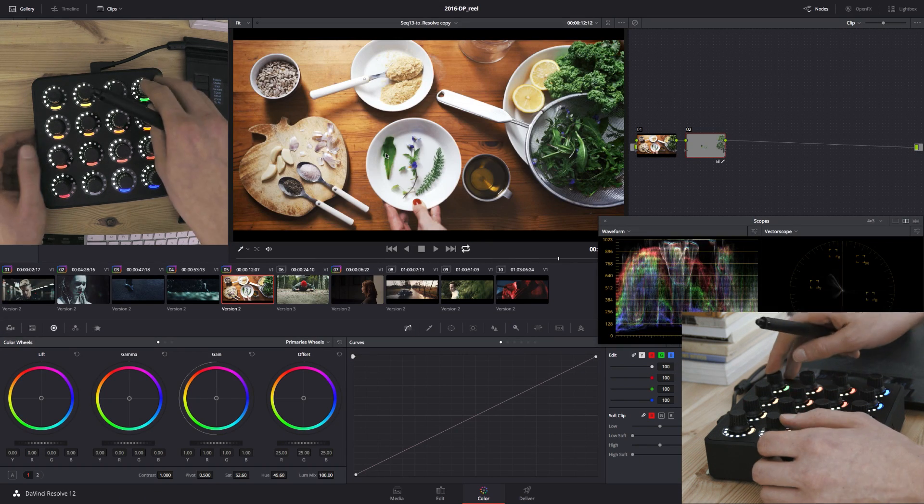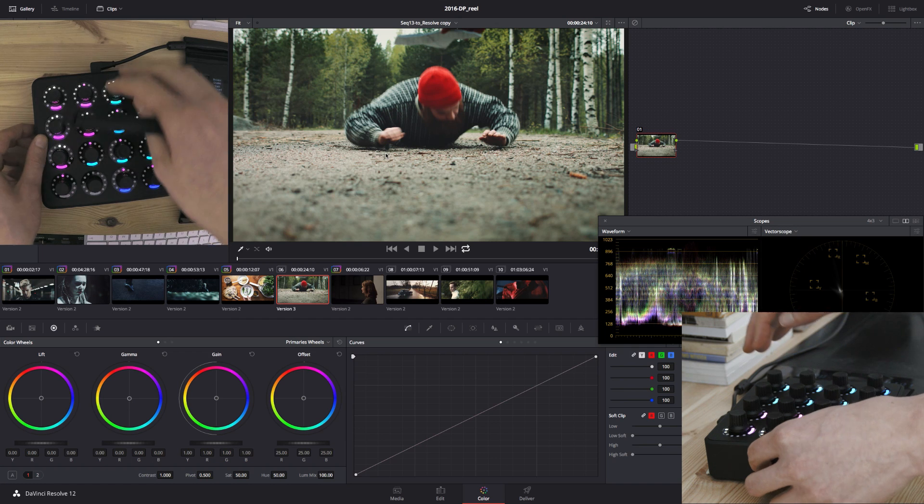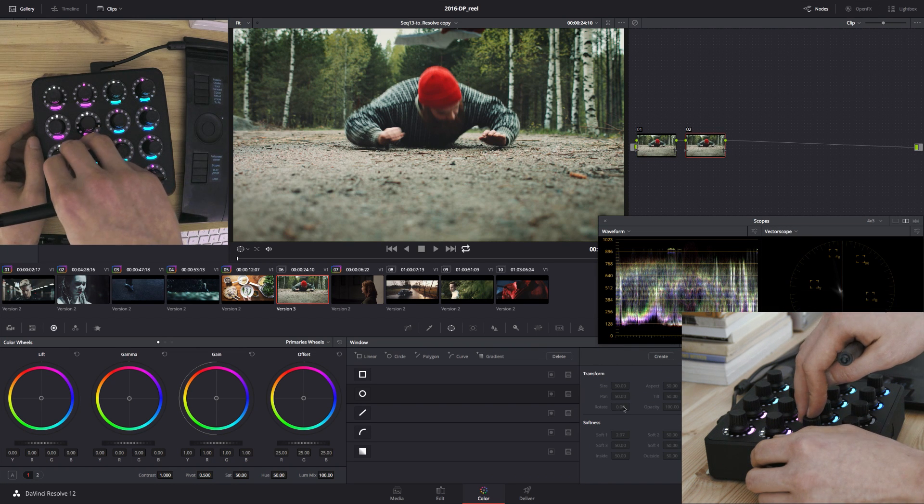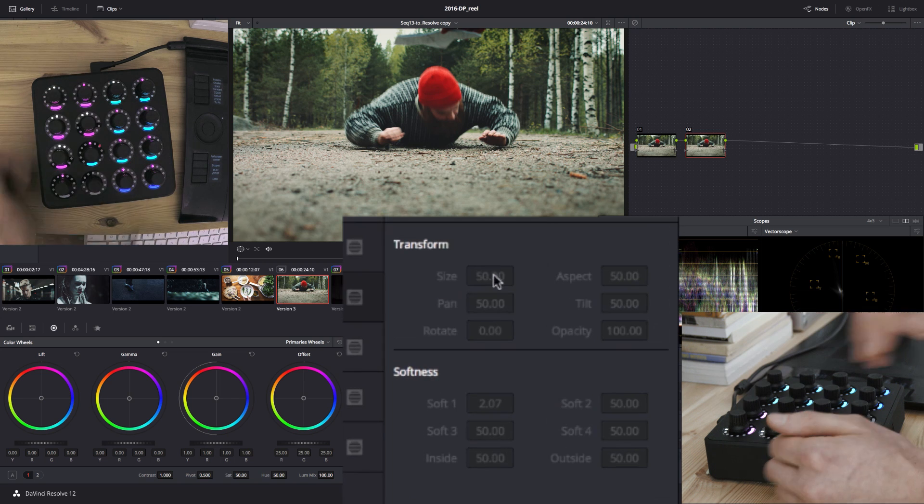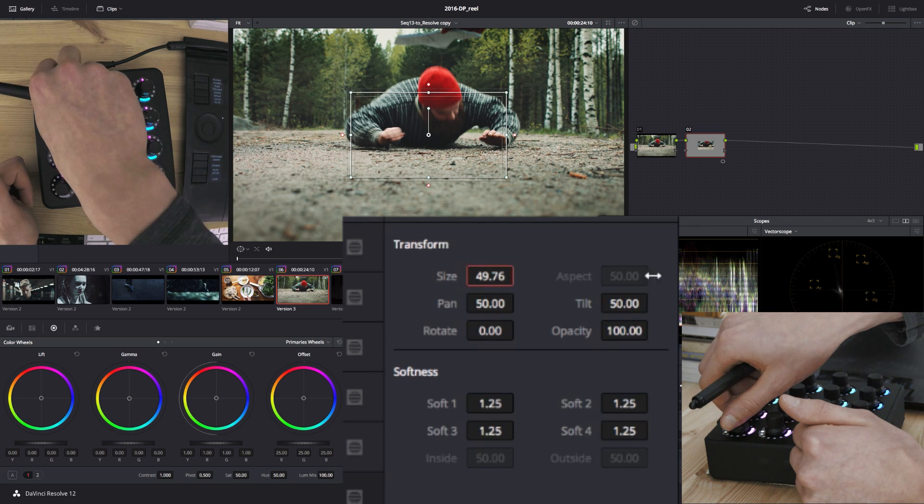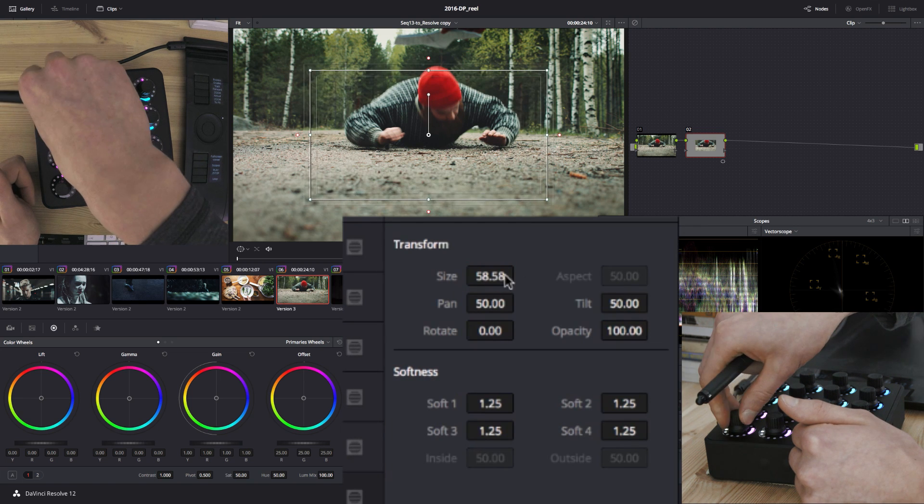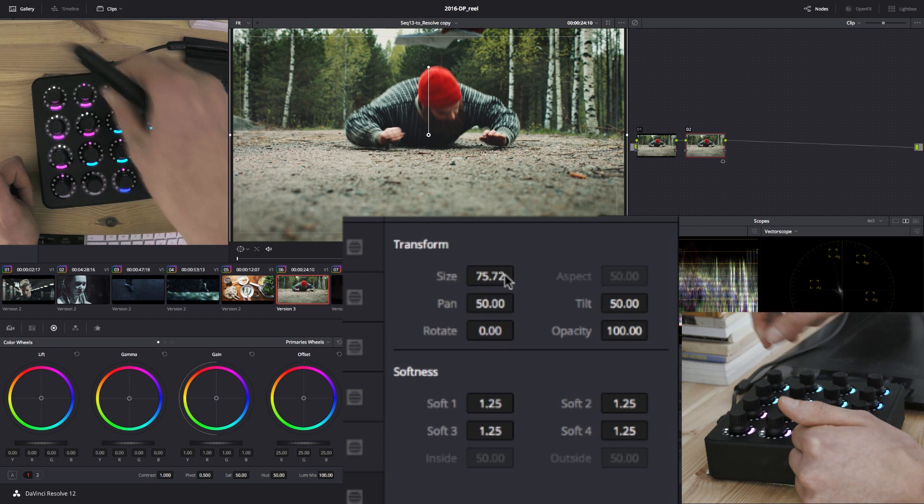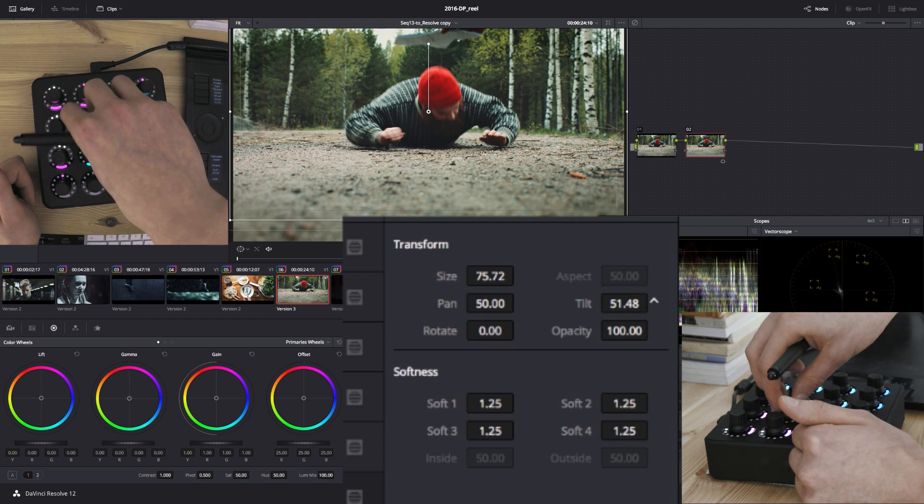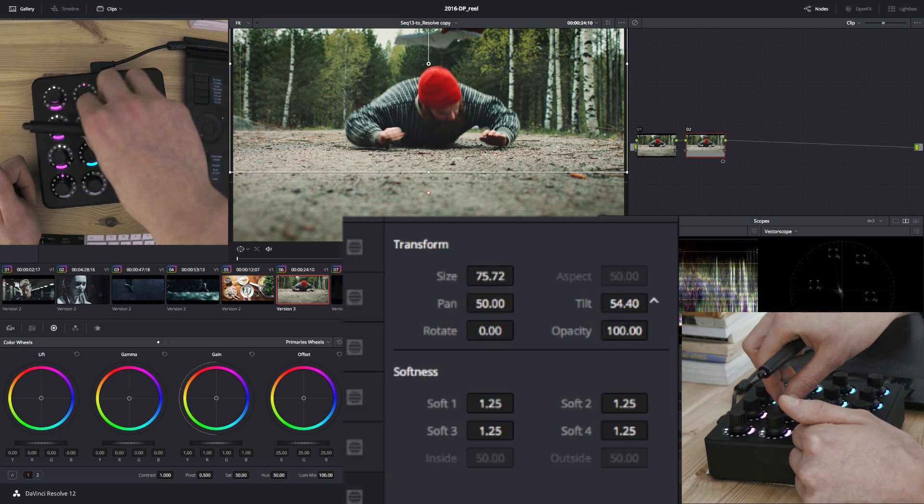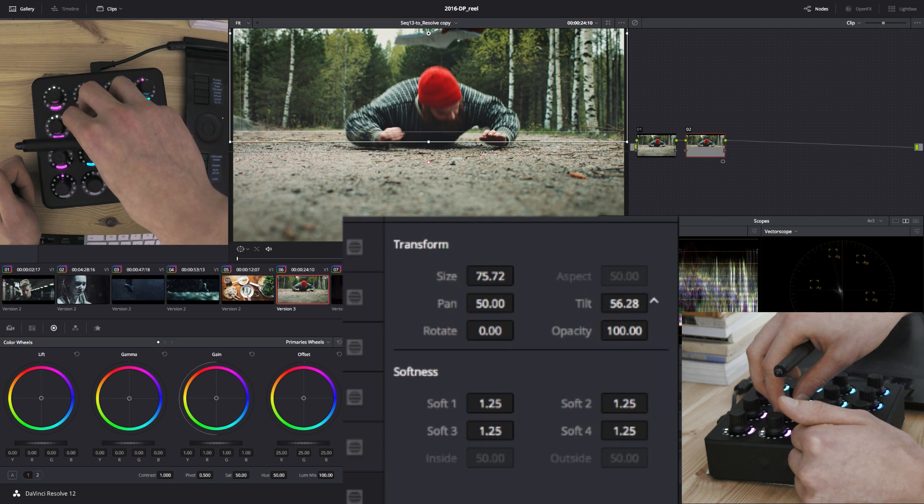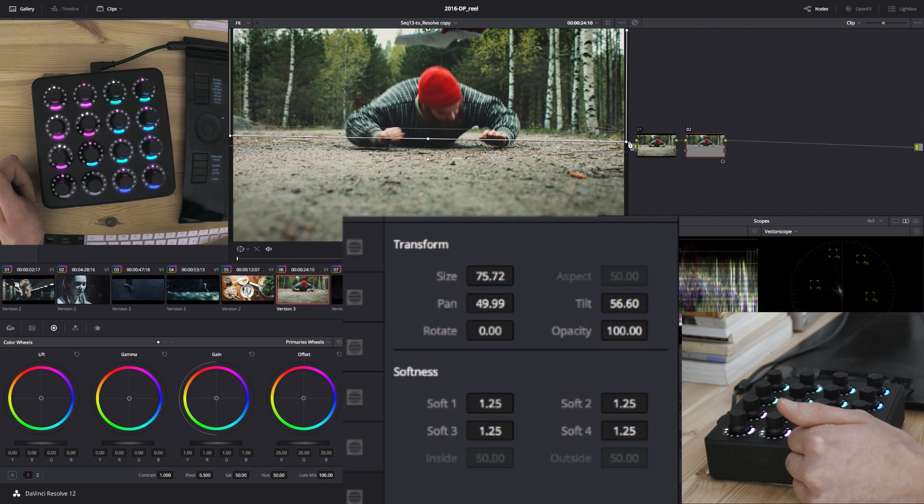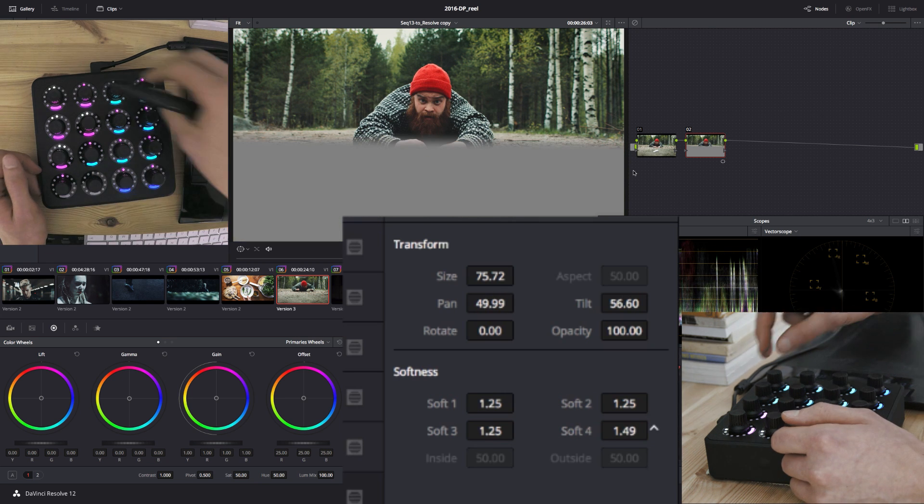Okay, next one. New node. Here I want to use a linear window. Bring it up. Let's move it up. Let's adjust the softness.